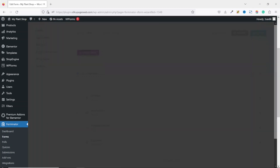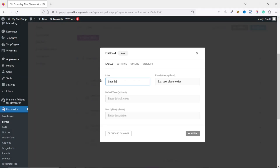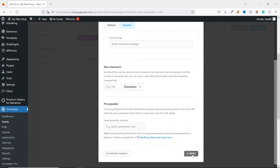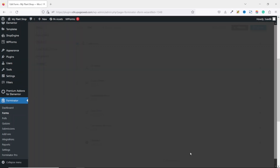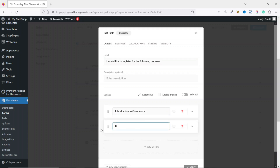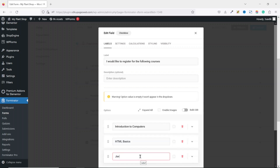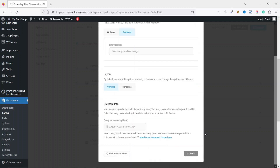Next I insert a new Input field for step two. I click on Insert Fields, set the label to Last School Attended with placeholder Enter Last School Attended. It is going to be a required field, then I click Apply. I add another new field — a Checkbox. The label I enter is 'I would like to register for the following courses.' Under options I enter: Introduction to Computers, HTML Basics, JavaScript for Beginners, and Object-Oriented Programming. It's a required field, then I click Apply.